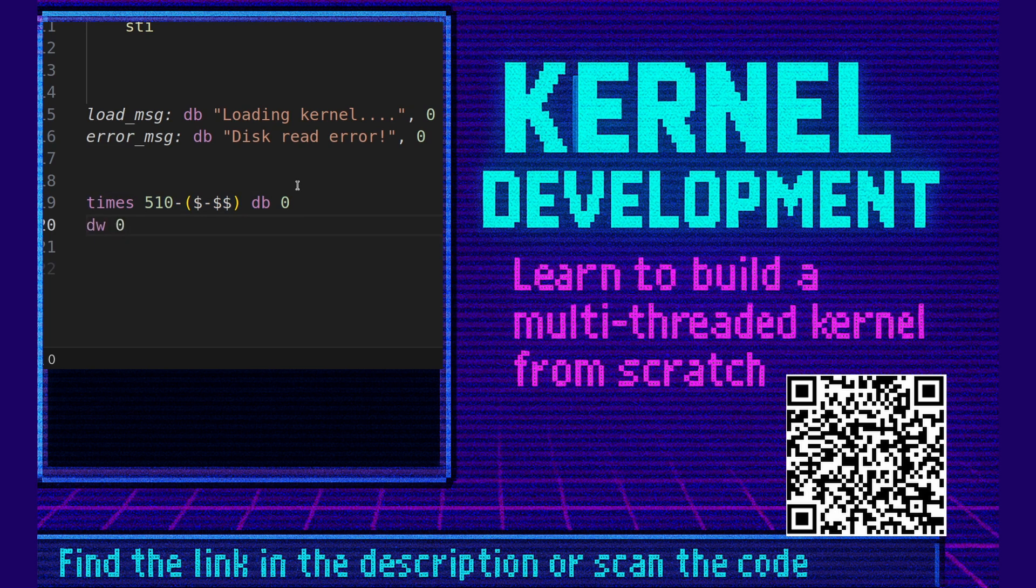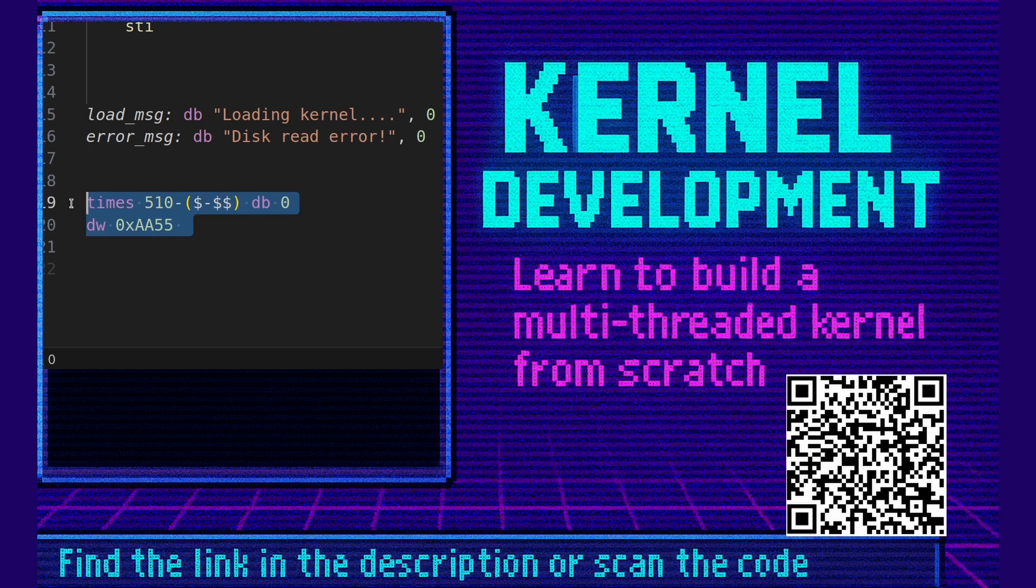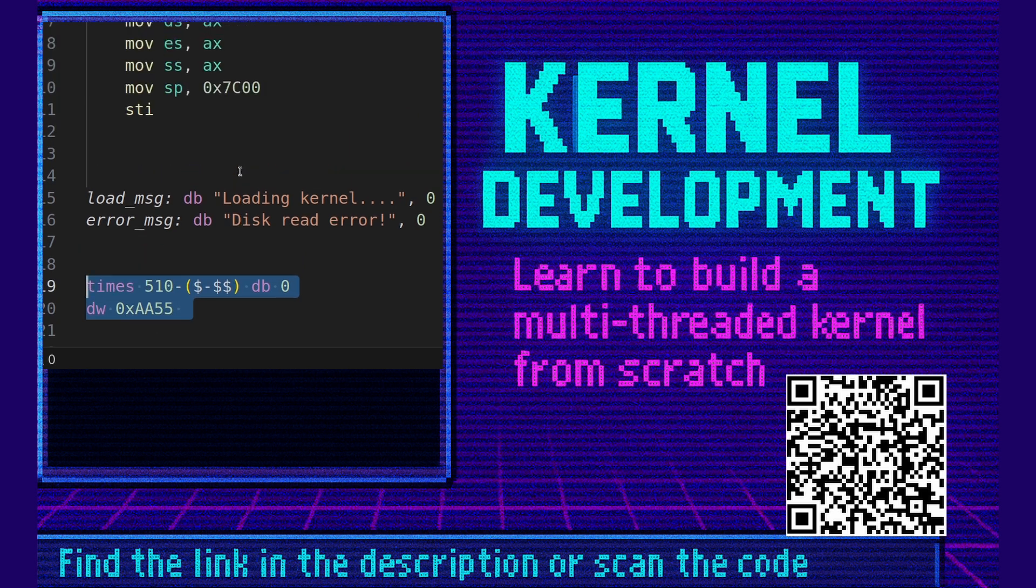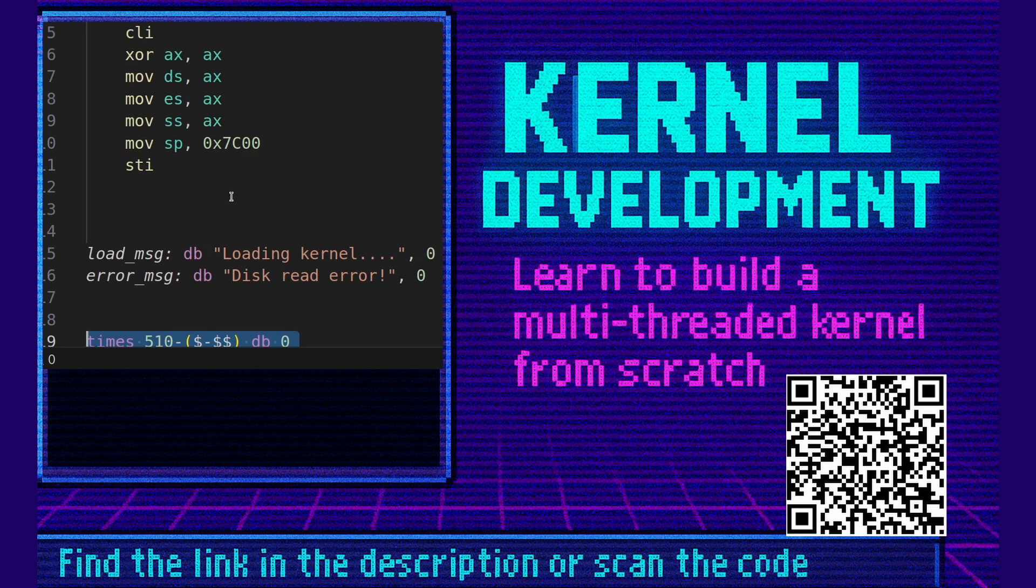And then finally we put in our boot signature which the BIOS will look for. This code here, these two lines, it guarantees our boot sector will always be 512 bytes in size, which is absolutely required.